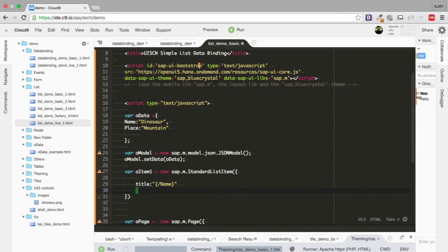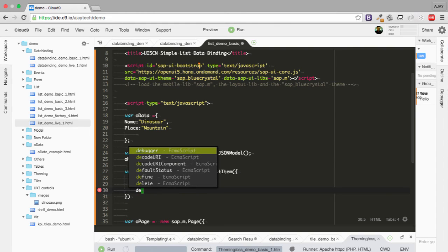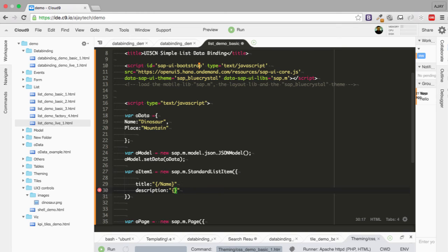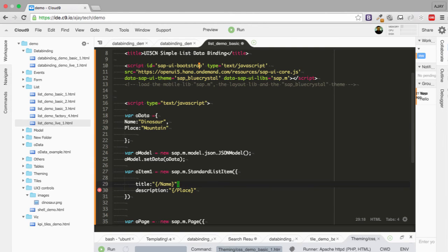The other thing which I will add is description. So the description will be containing the place which is going to be mountains once we have done our data binding properly. So these are done.